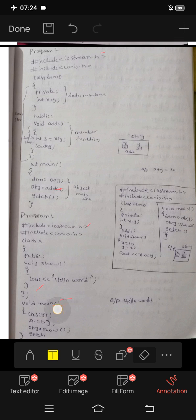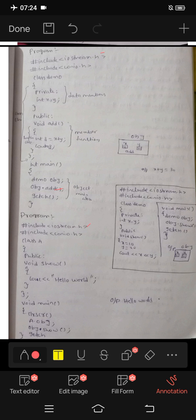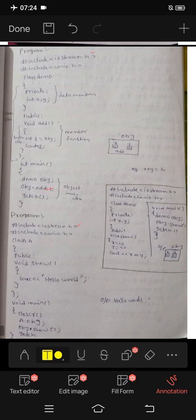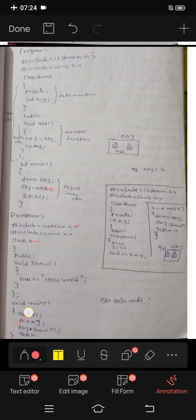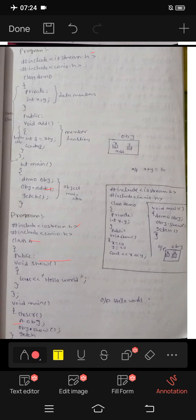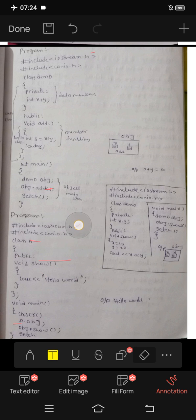I will show you the previous output and the first class name. The class name is A. We create an object. The object calls the show function. The print type gives the output.